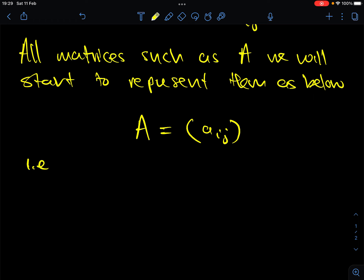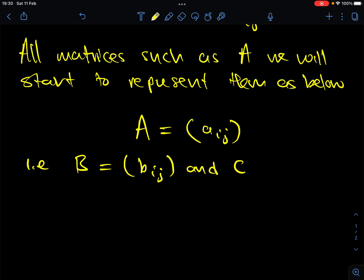For example, if you have a matrix B, it is going to be written as [bij]. And if you have a matrix C, it is also going to be written as [cij]. This is how we continue for all the different matrices we come across. This is the standard notation used in many different textbooks, and we are going to stick to this notation as well.